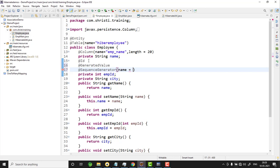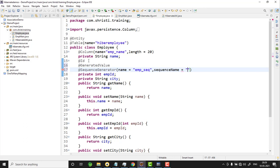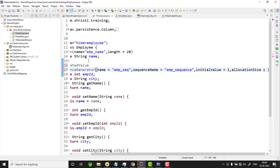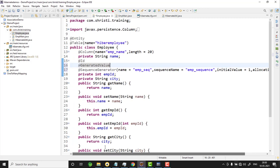The name attribute specifies a dummy name which is mapped to @GeneratedValue — let's give it emp_sequence. The sequenceName is the actual sequence stored in the database — let's also name it emp_sequence. The initialValue specifies the starting value of the sequence; let's start it at 1. The allocationSize is the increment step — let's set it to 1. Now we need to map this to @GeneratedValue; Hibernate reads @GeneratedValue and uses the mapping to find the corresponding sequence generator.